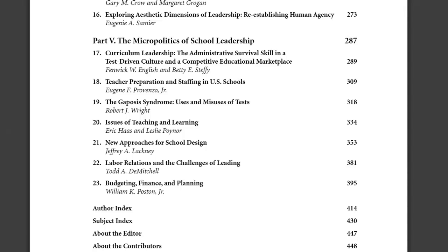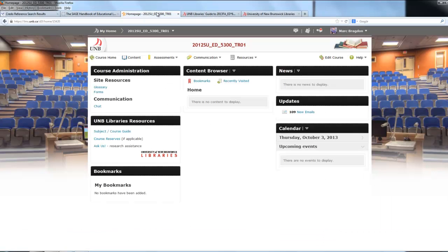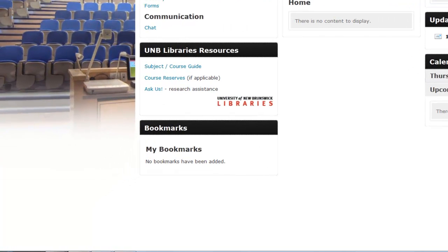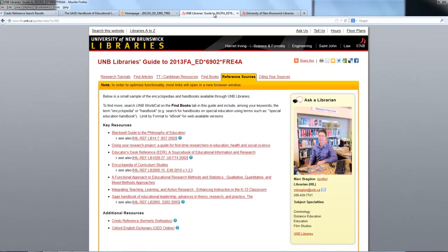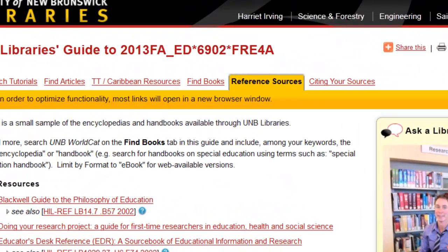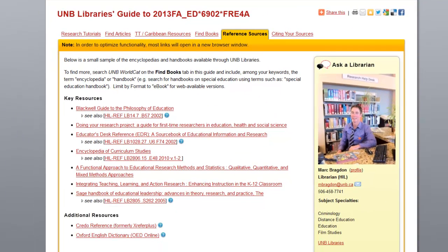So how do you find them? A couple of possibilities. One is to start in a Desire to Learn shell and to click on the Subject and Course Guide in the UNB Libraries resources widget. In this case, there is a Reference Sources tab, and it provides hyperlinked access to what are considered, in the context of a course or a subject, key resources.